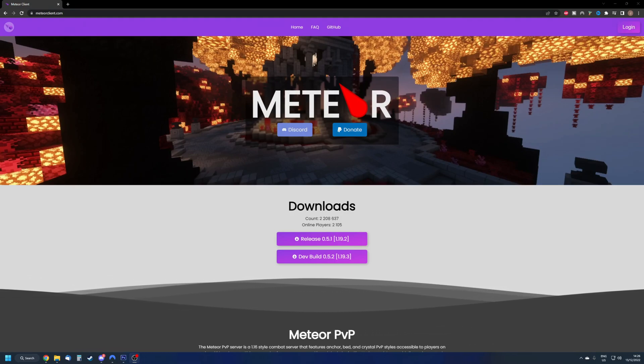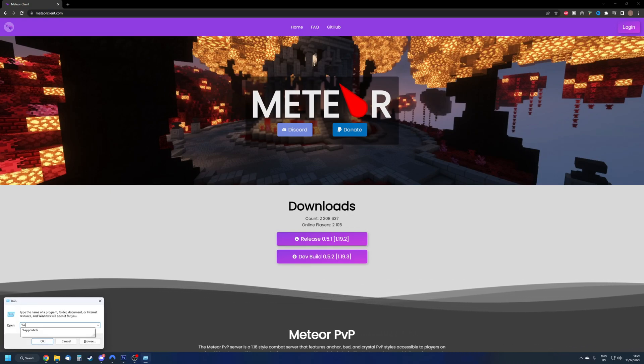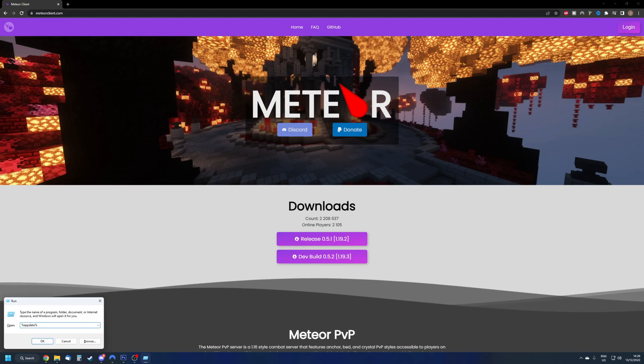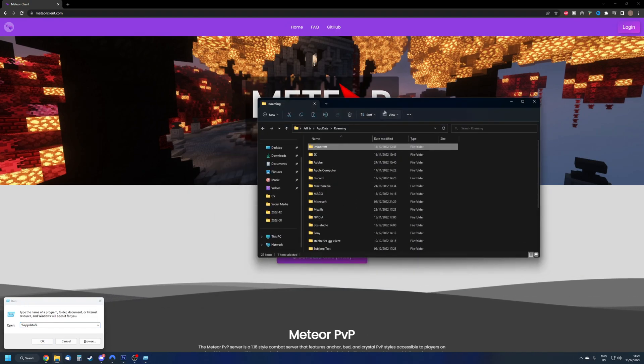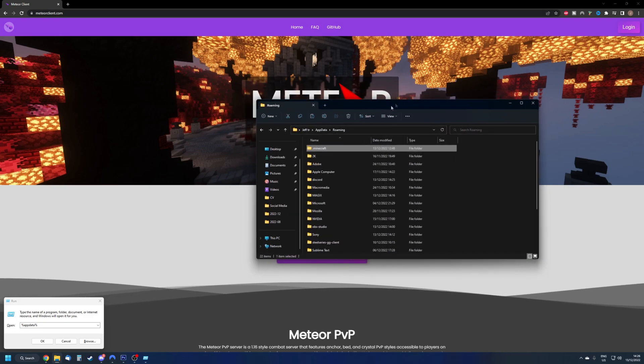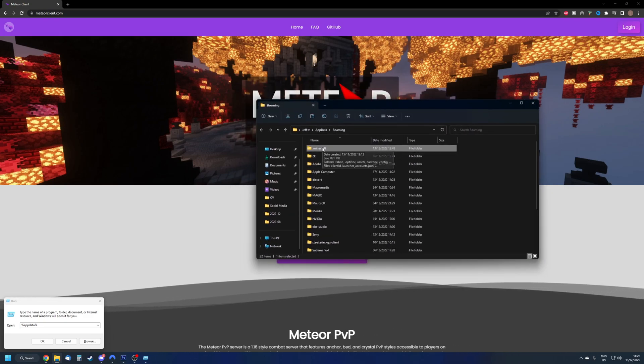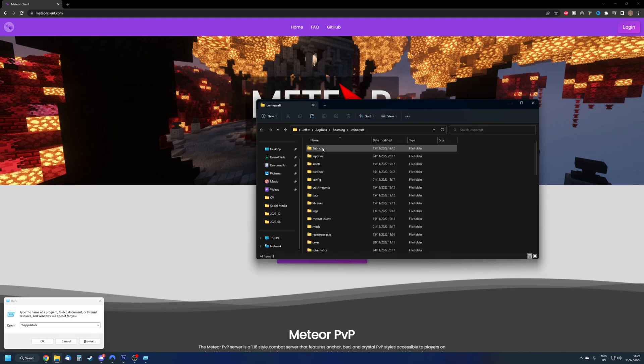We can do that by writing the Windows key plus R at the same time, write the percentage, app data, percentage and press enter. We should get into a screen like this and we see at the top .minecraft, which is the folder we want to go into.